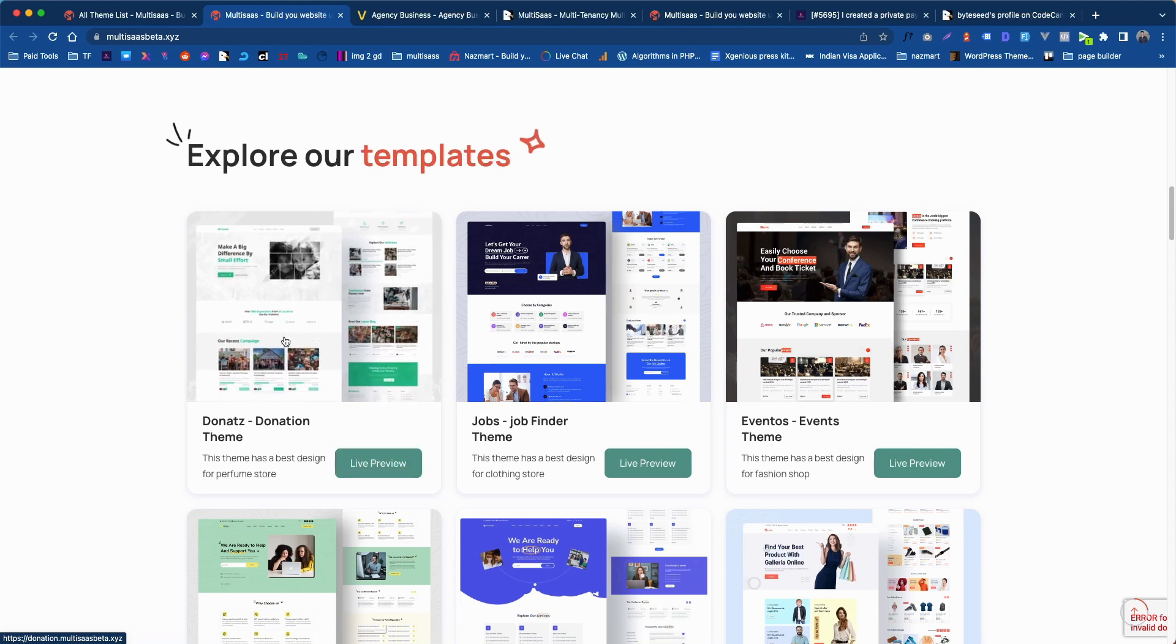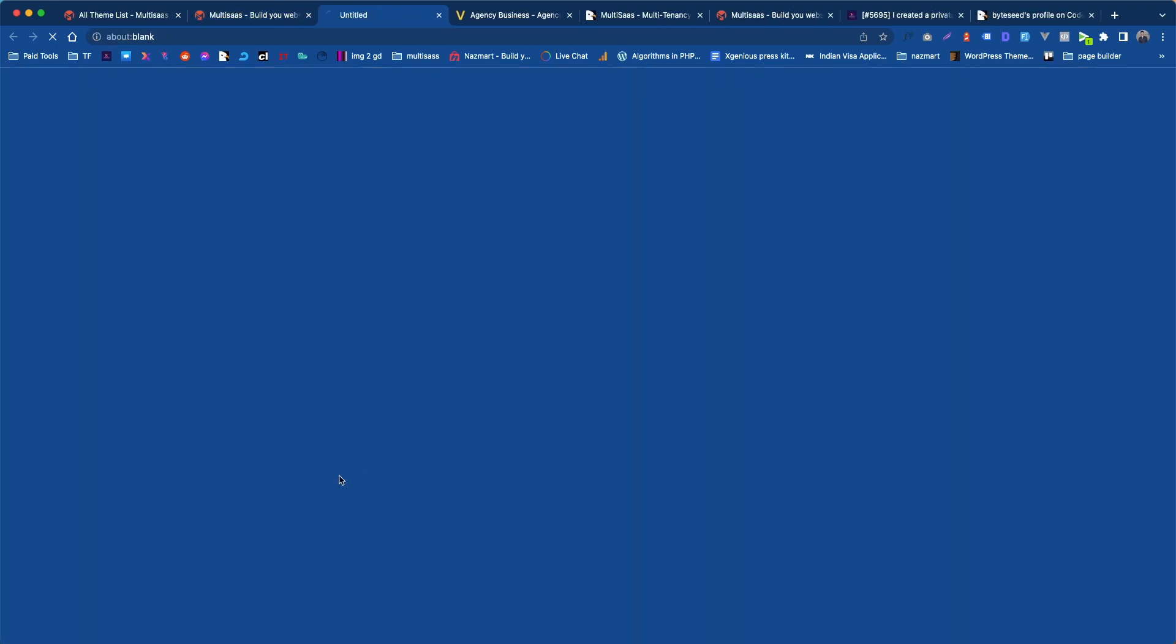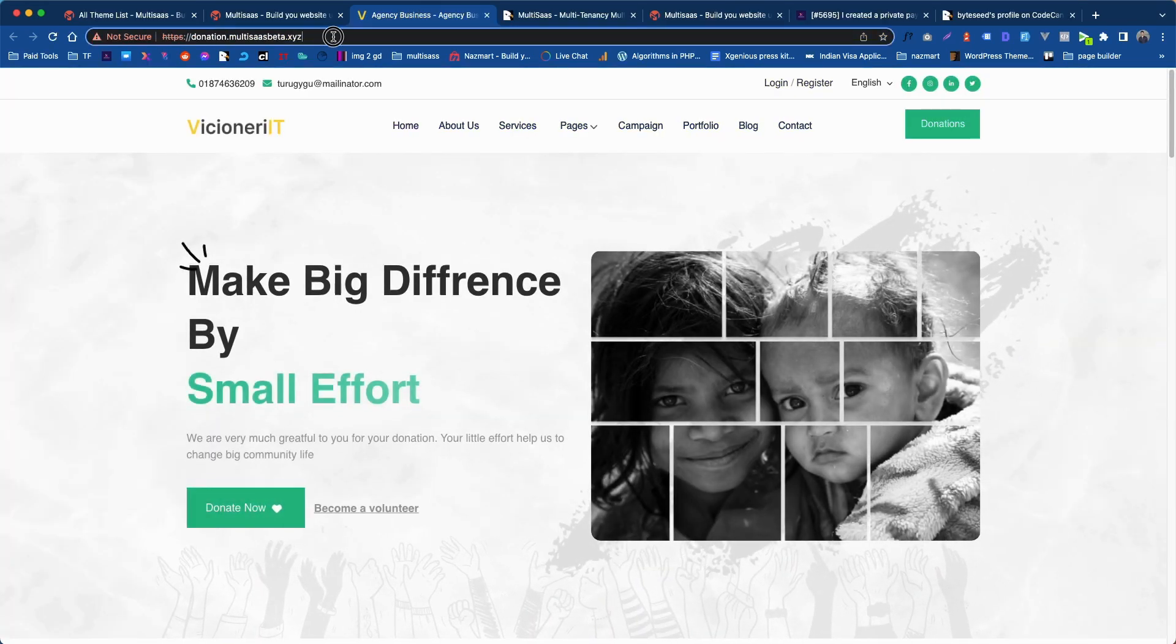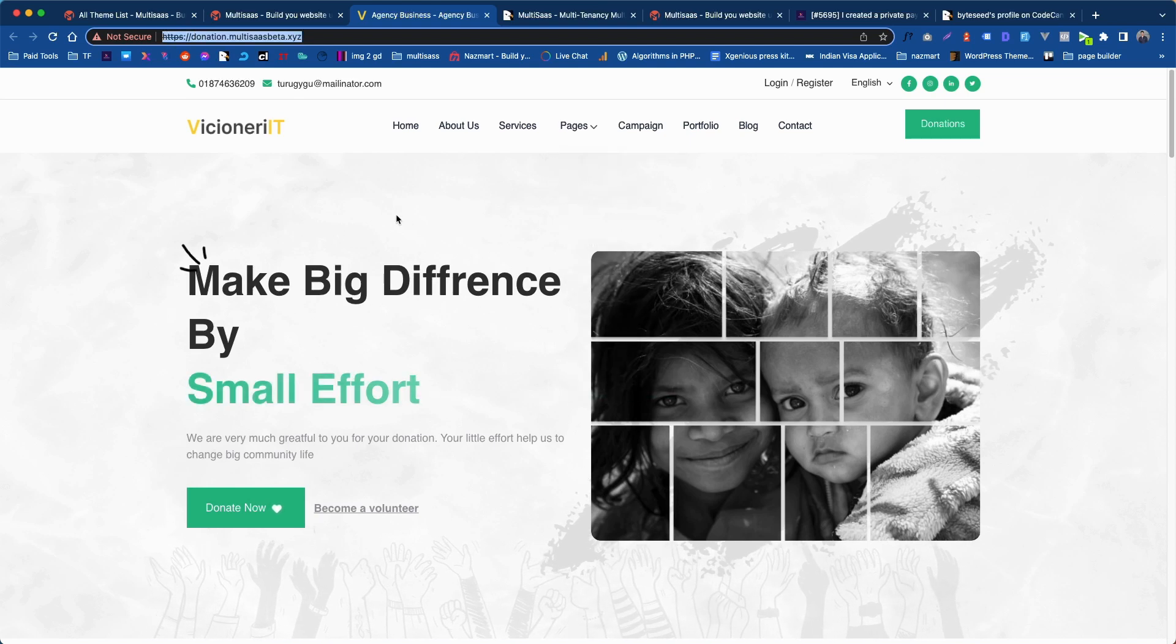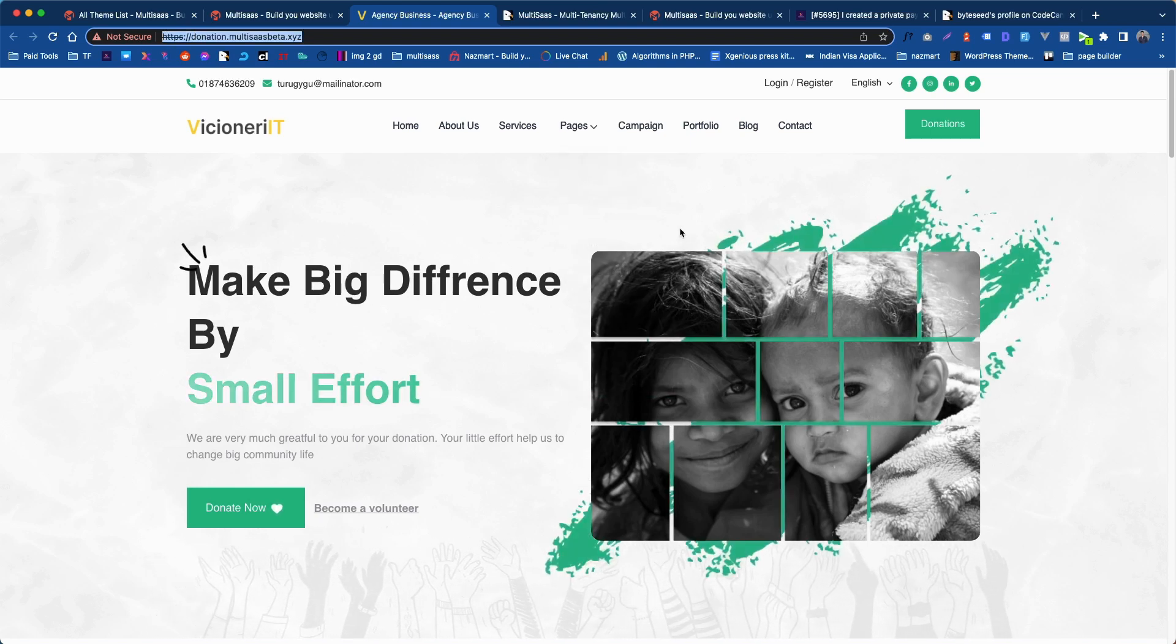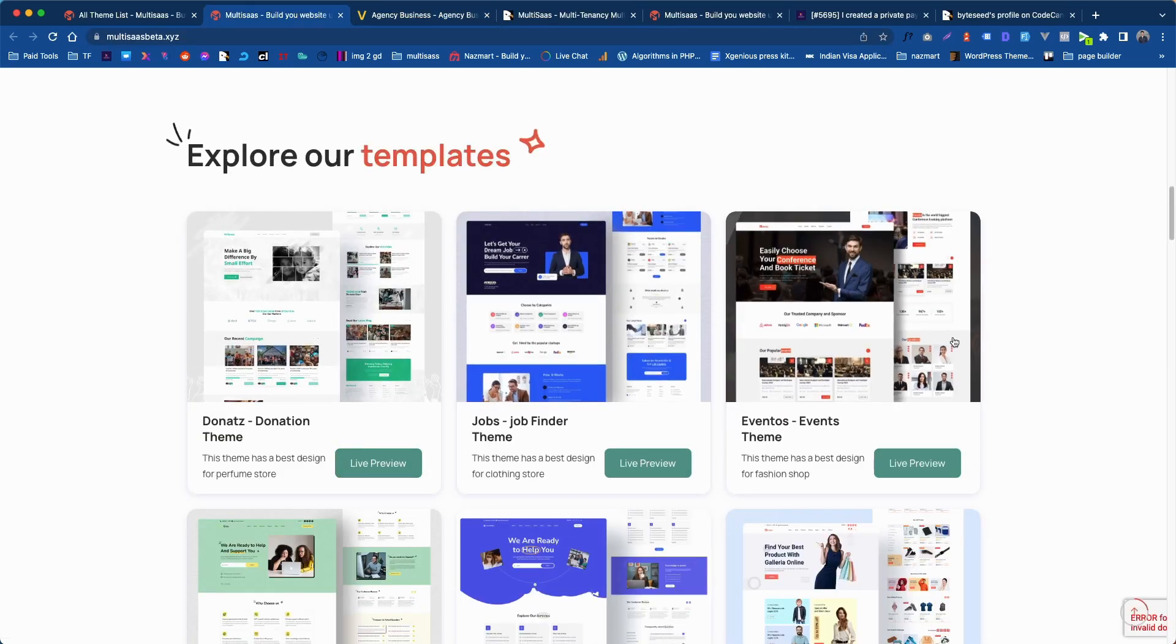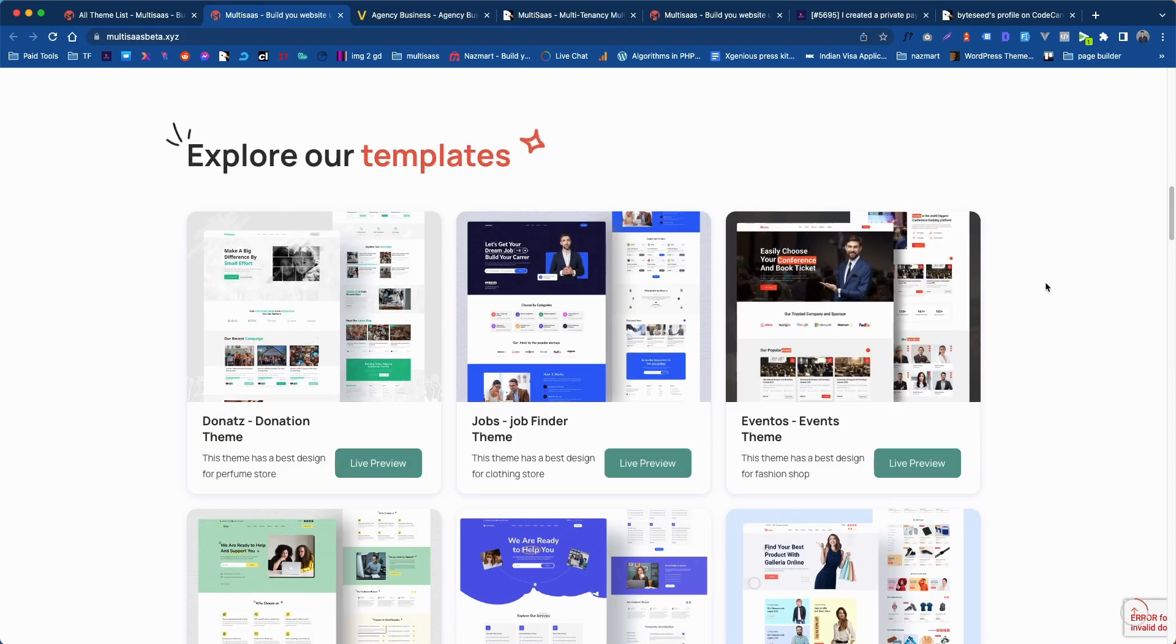Now click on the live demo button. We have assigned our own domain URL into the donation themes. Let's click on live preview. You see the demo is loading on the subdomain which we have created some time ago.